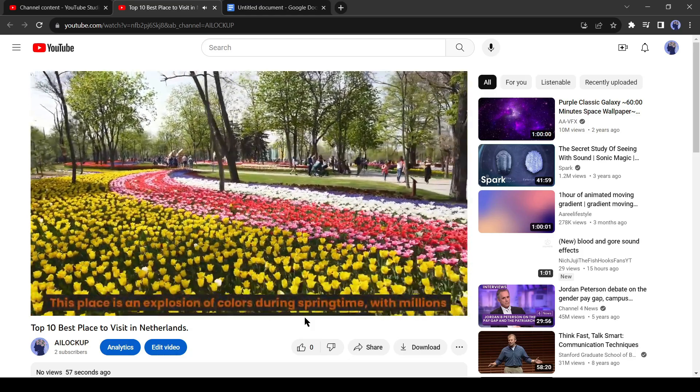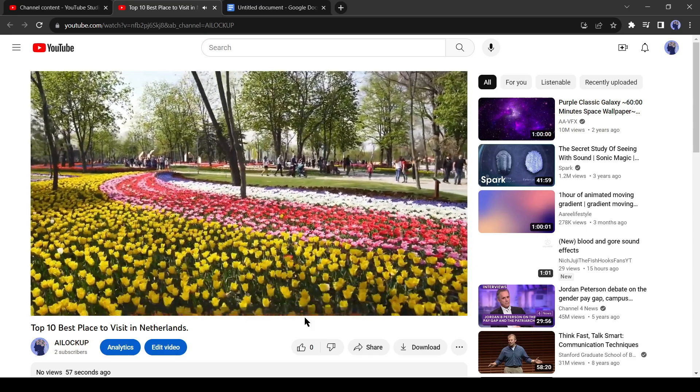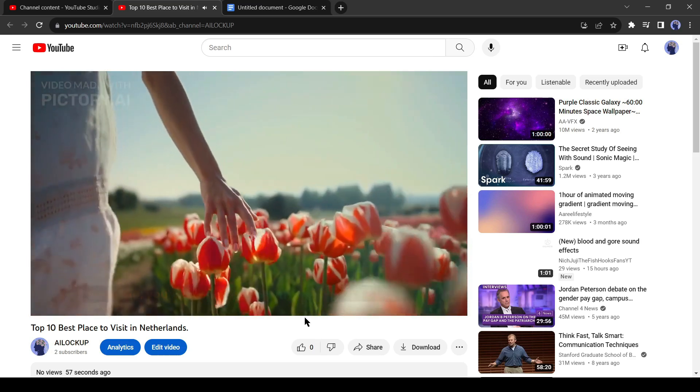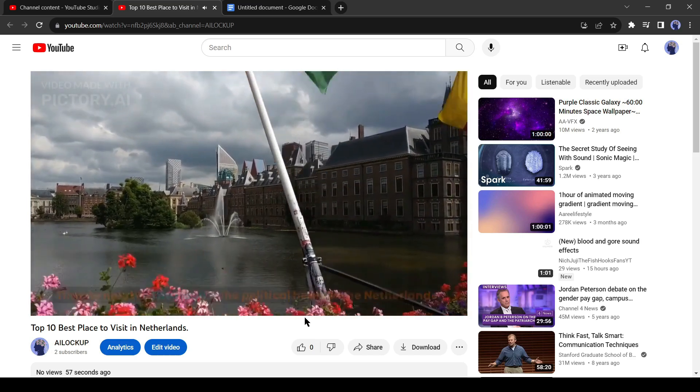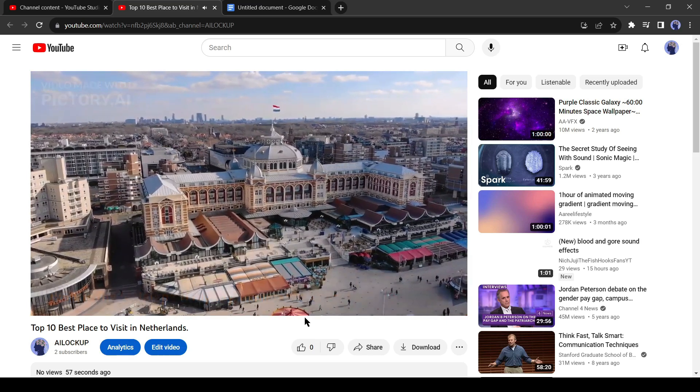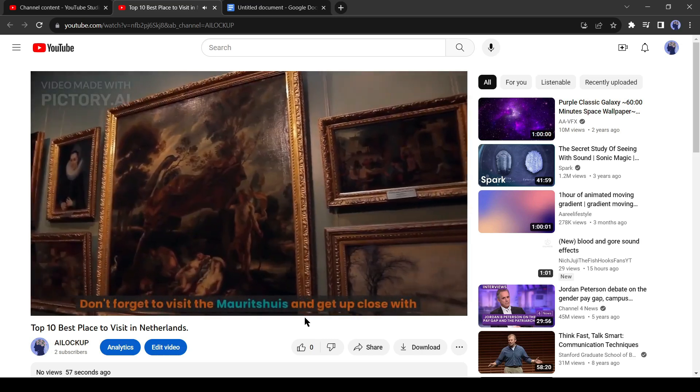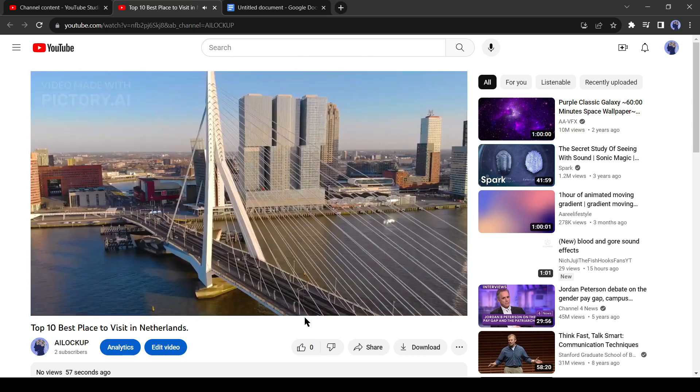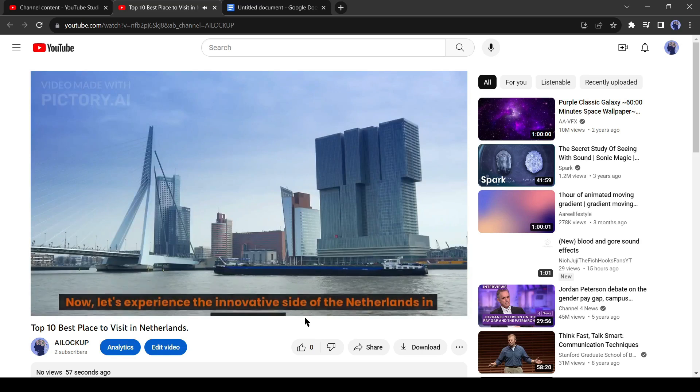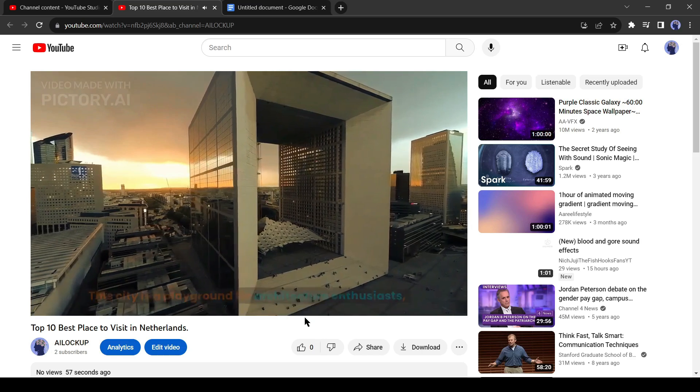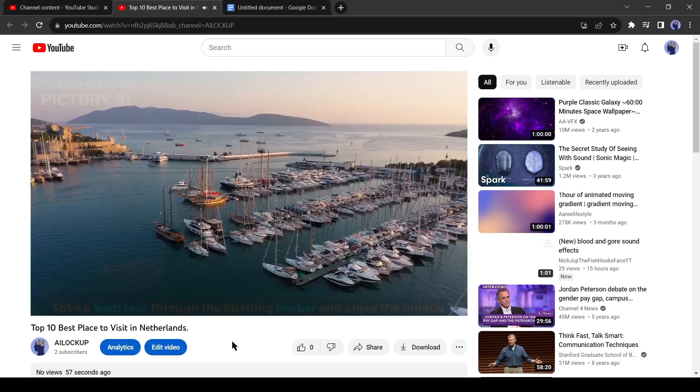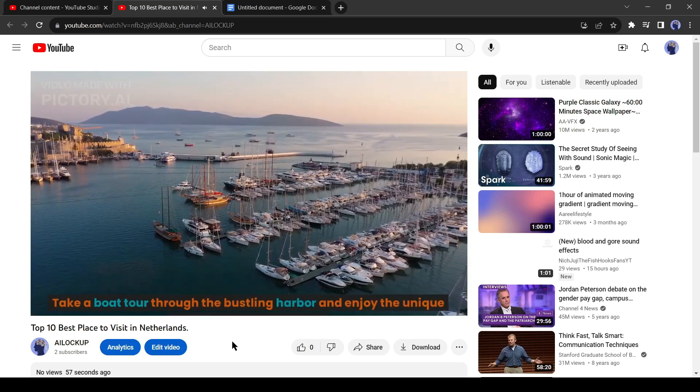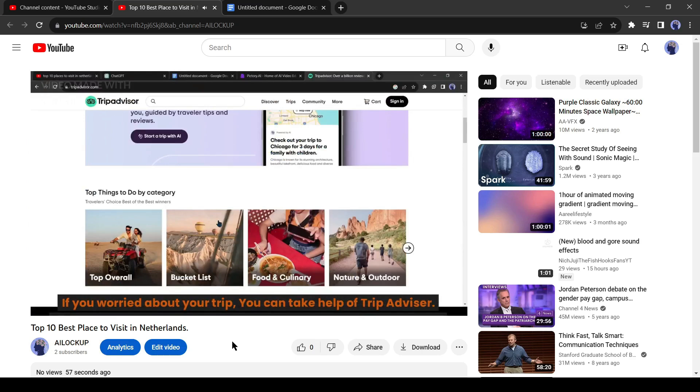This place is an explosion of colors during springtime with millions of tulips creating a mesmerizing display. Trust me, you've never seen anything like this before. The Hague, time to head to The Hague, the political heart of the Netherlands. Walk in the footsteps of royalty, explore the impressive Binnenhof and dive into the rich history of the Dutch parliament. Don't forget to visit the Mauritshuis and get up close with Vermeer's Girl with a Pearl Earring. Rotterdam, now let's experience the innovative side of the Netherlands in Rotterdam. This city is a playground for architecture enthusiasts, boasting futuristic skyscrapers and the iconic cube houses. Take a boat tour through the bustling harbor and enjoy the unique vibe of this modern gem. If you worried about your trip, you can take help of TripAdvisor.